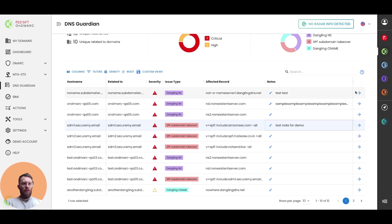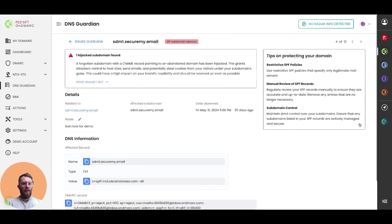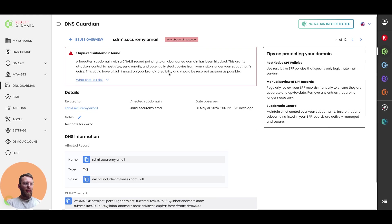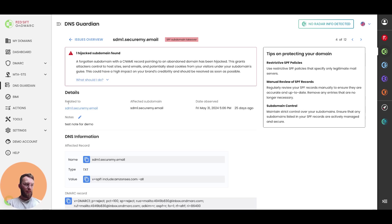And then if we go into an issue, you can see an overview of the issue itself. So this is the information from the previous screen carried over. So again, the related to domains, the affected subdomains, you also see the date that we first observed this issue.